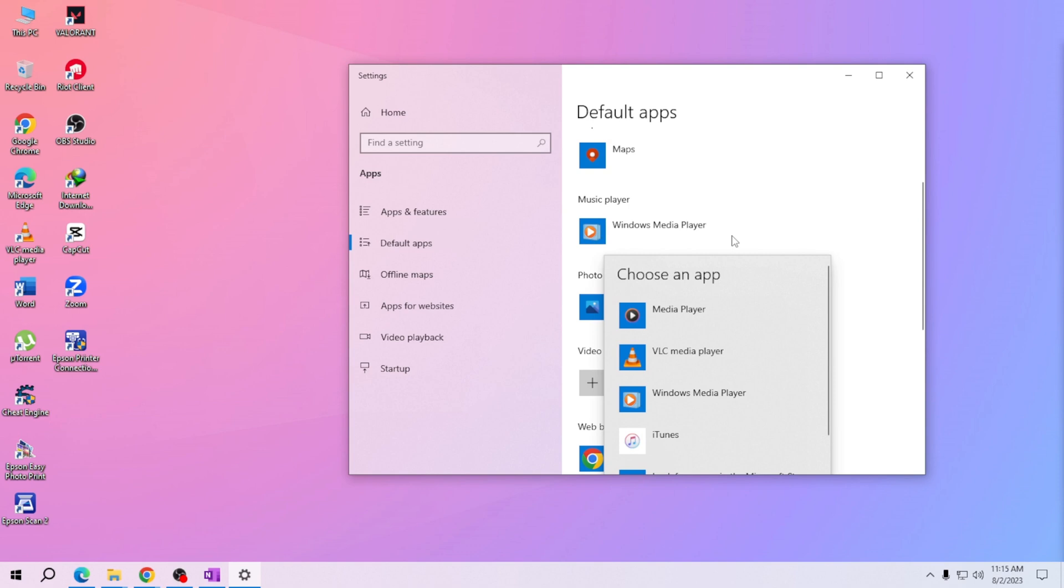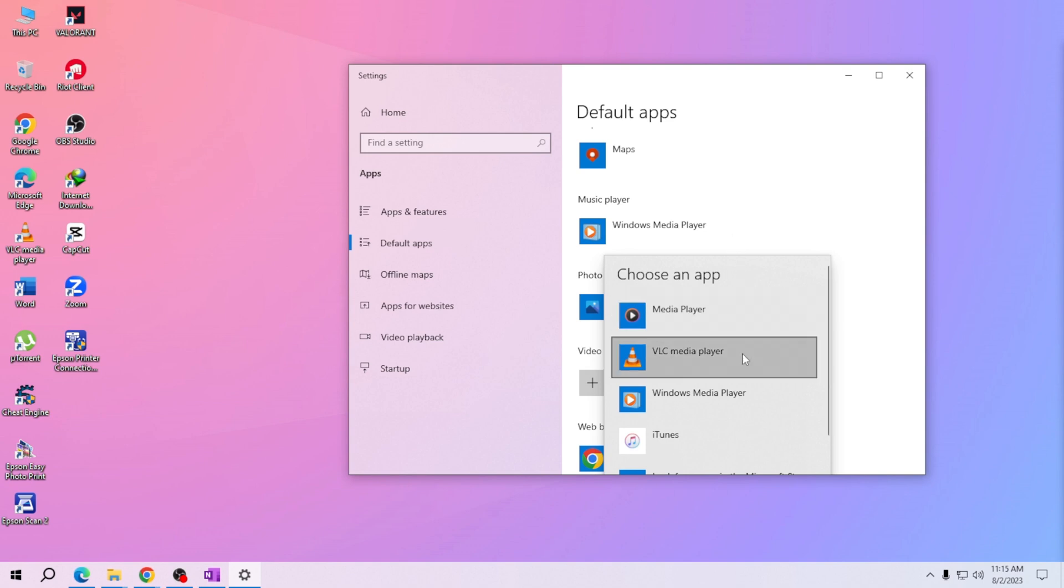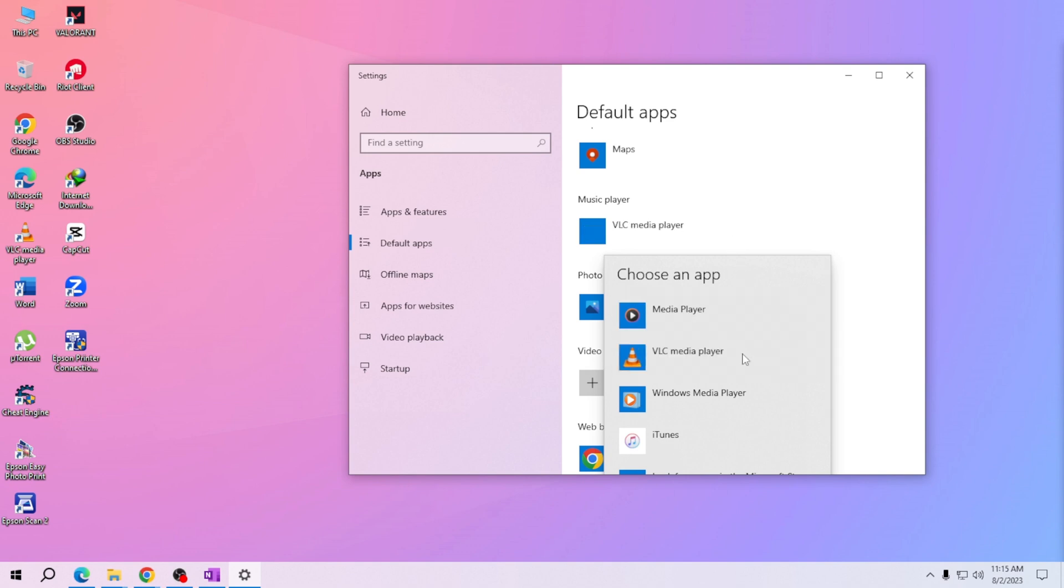From the list, choose the media player you want to set as the default. This could be VLC or your preferred software. In this example, we'll choose VLC media player. Once you've made your selection...